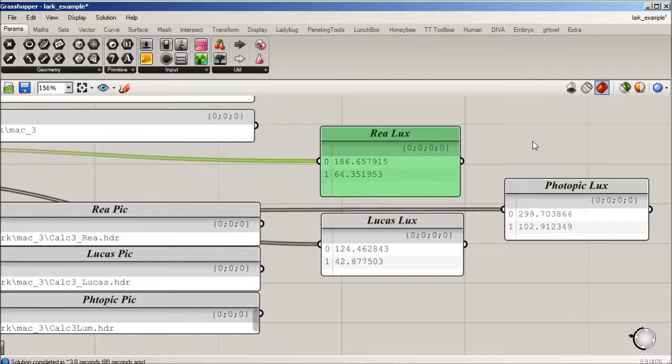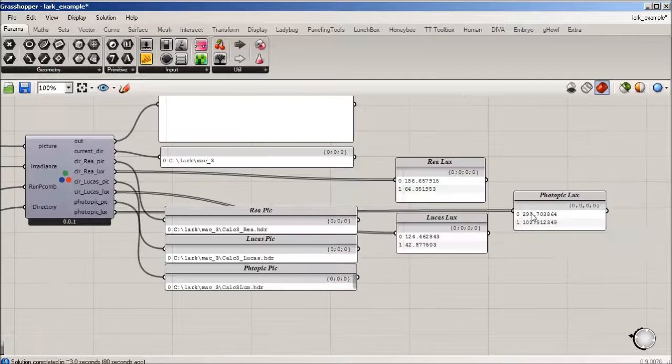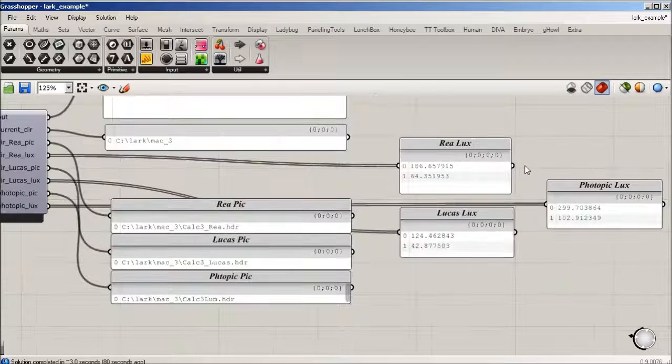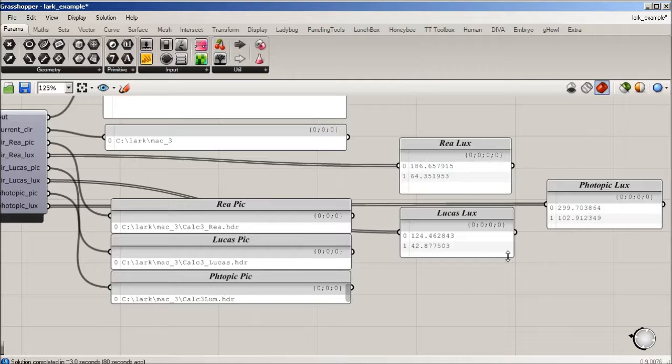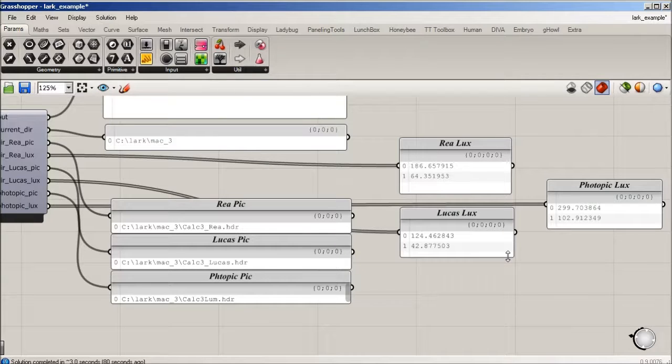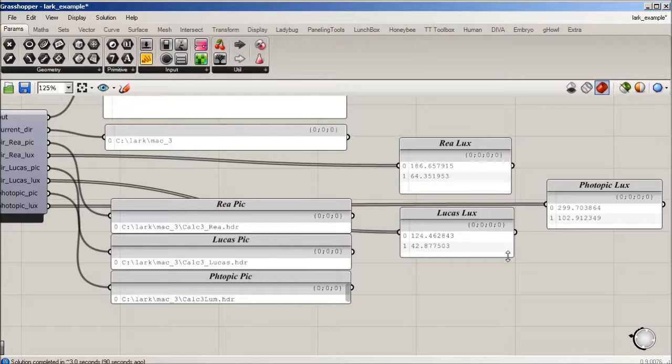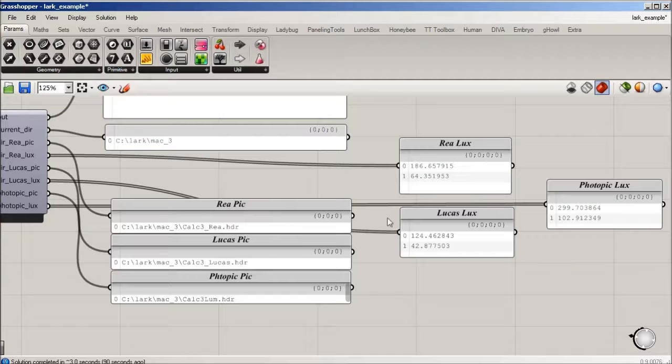This is very useful and we can definitely drive a design based on this, but it helps as designers to really see spatially what's happening and where these differences are coming from.